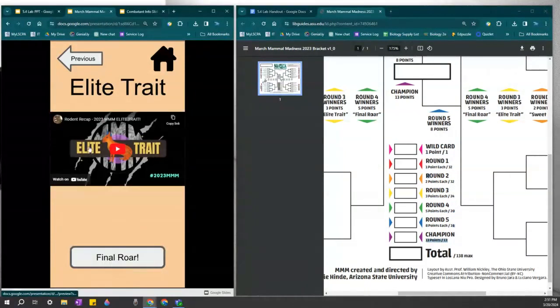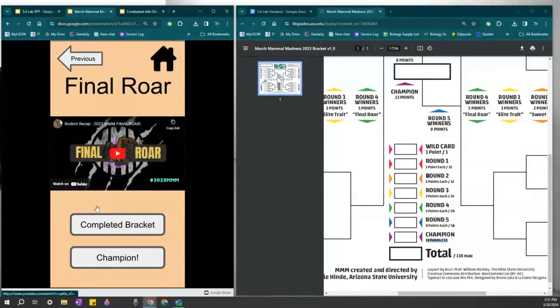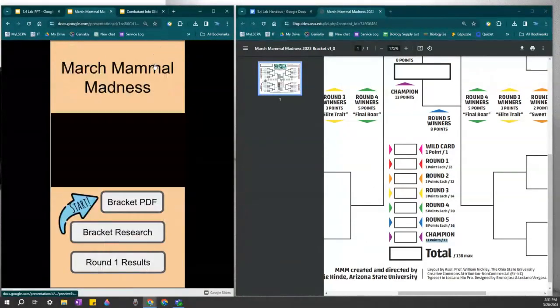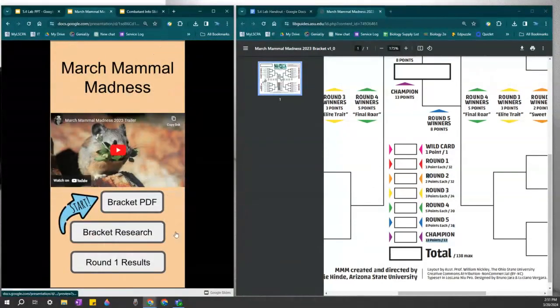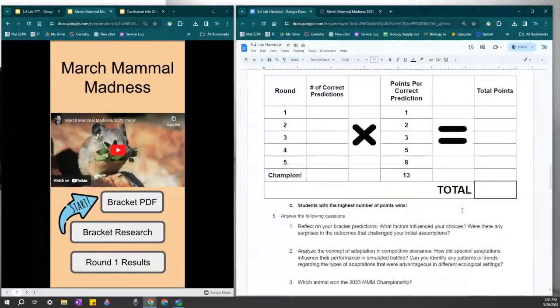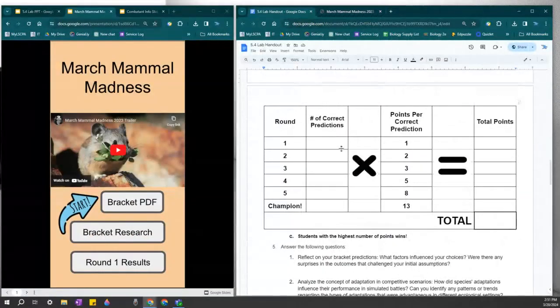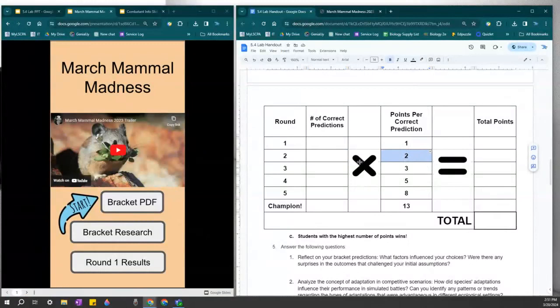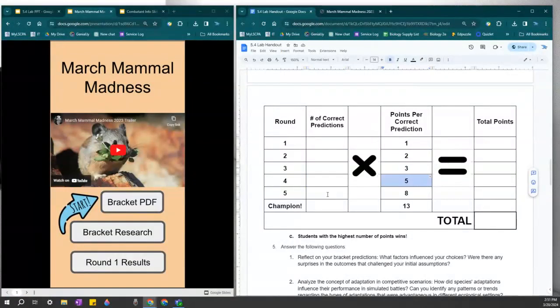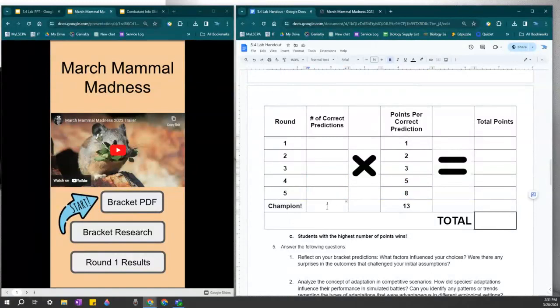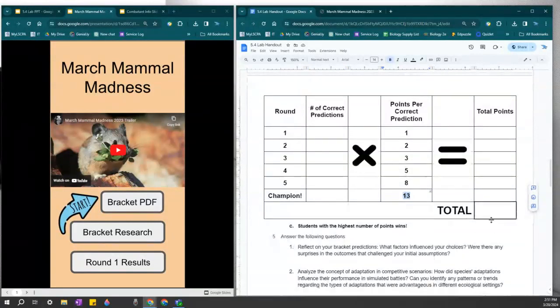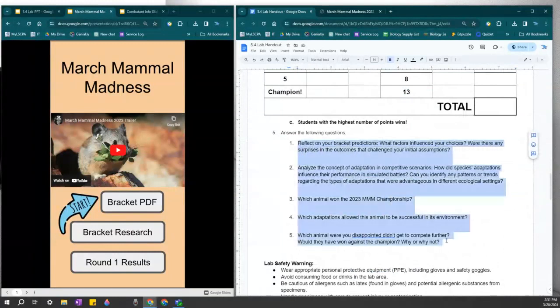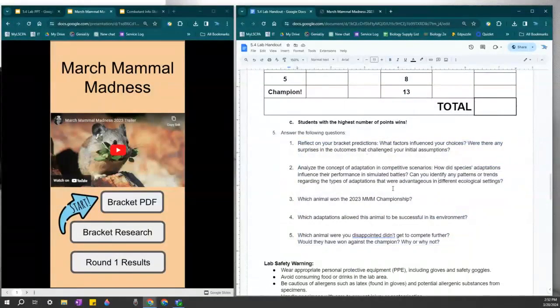And round two results can be found here, and then the next results can be found here, and then the final reveal of the champion. So you can use that information to count up your total points. Here is the same scorecard. Round one points are worth one point. Round two correct predictions are worth two points. Round three is worth three points. Round four is worth five points. Round five is worth eight points. And then if you get the champion correct, it is worth 13 points. And you can total up your points here. The important part, however, is that you answer these questions about March Mammal Madness.